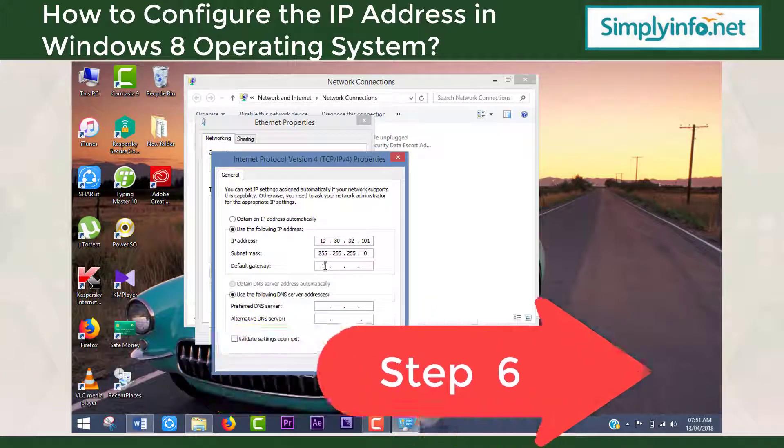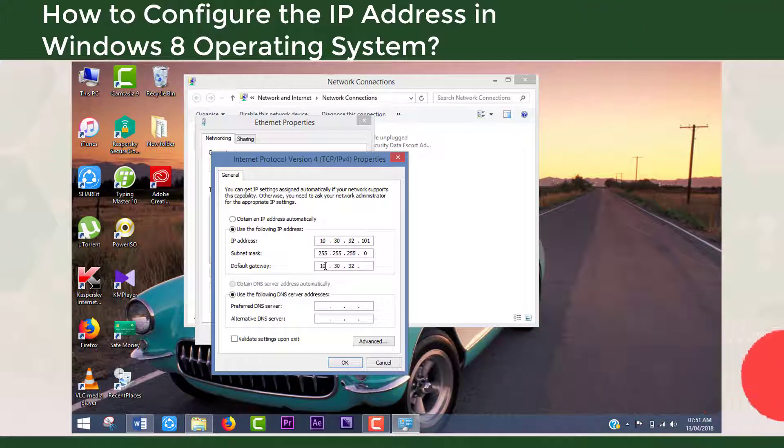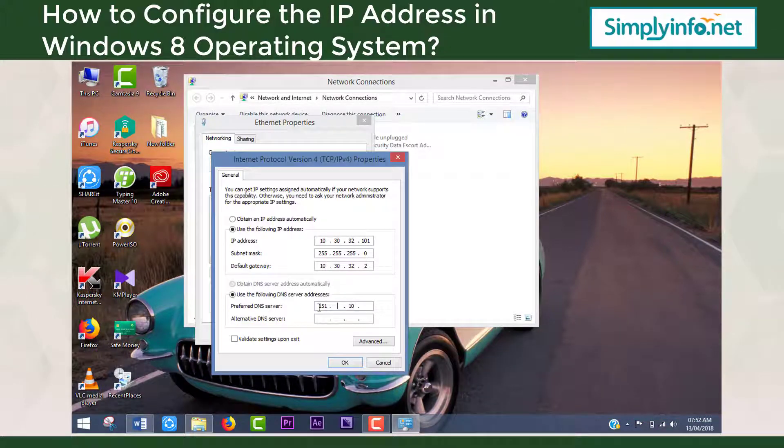Step 6: And then click on the OK button.